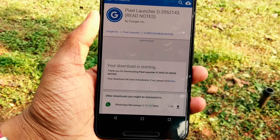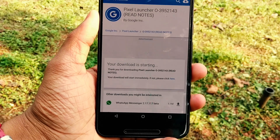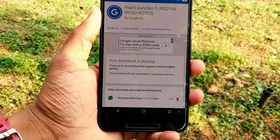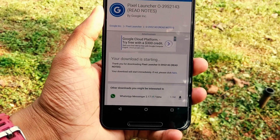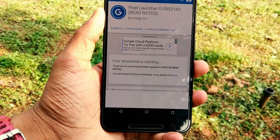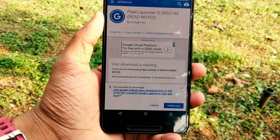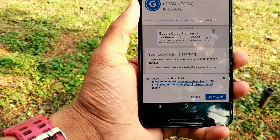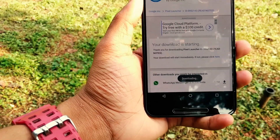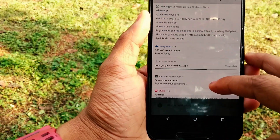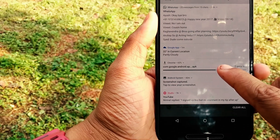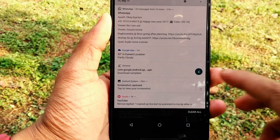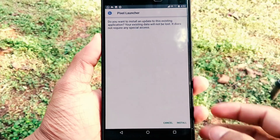I'm going to link the build down below so you can just download it and you're good to go. It's a good website — I'll link it down below too. They have amazing versions of every app, so that's really handy.